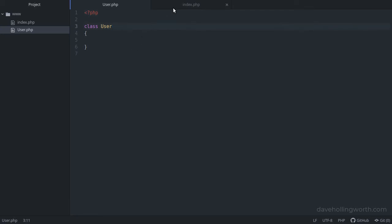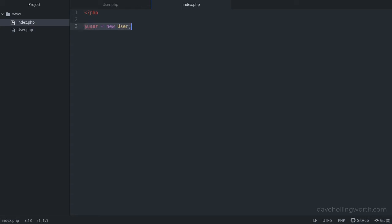And here we have another file called index.php. Let's create an object of the user class using the new keyword. To check if this has worked, let's get the class of the user variable and print it out.